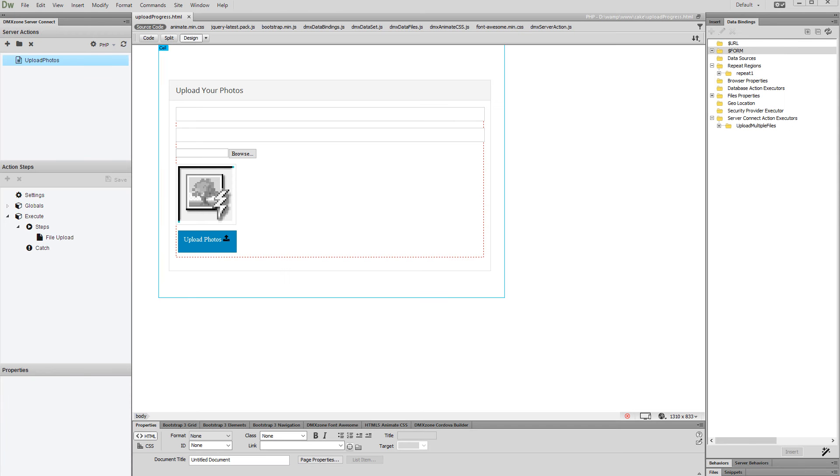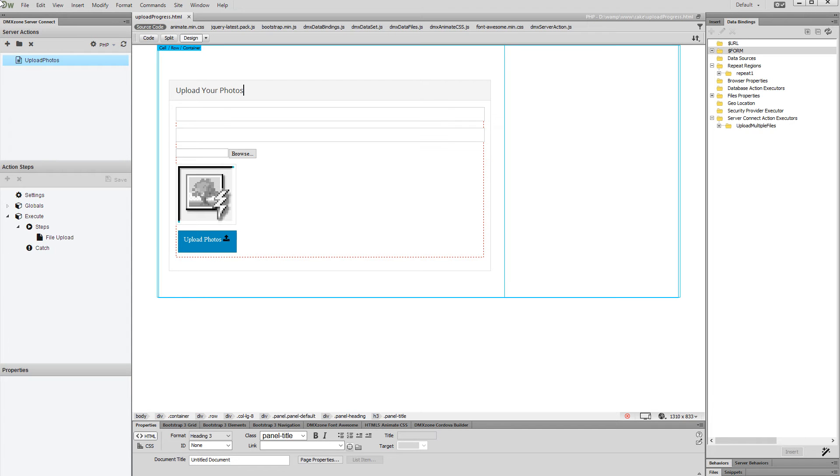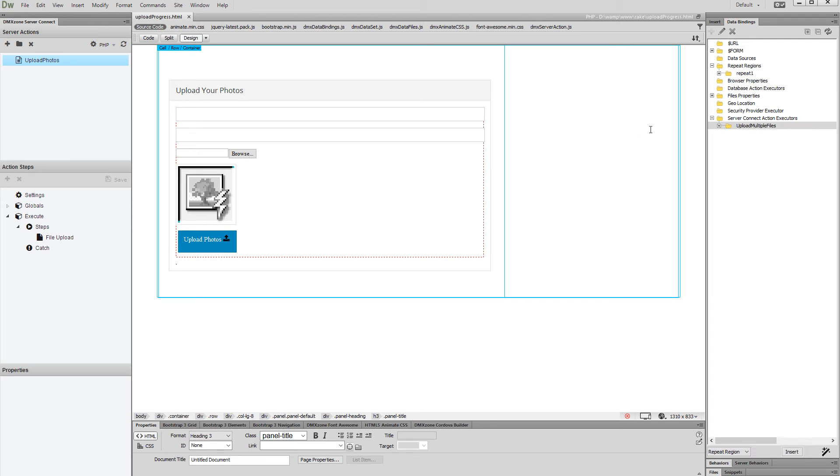Hi! With this tutorial we will show you how to create an animated progress bar for HTML5 file upload using DMX Zone Bootstrap 3 elements. We've created a file upload page, a file upload server action, and server action executor. We'd like to add a progress bar which will be useful when uploading large files.